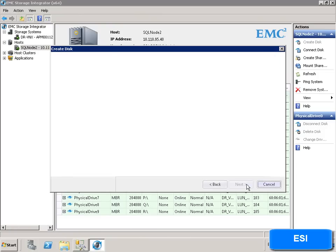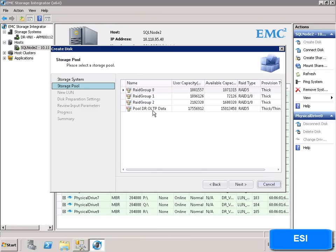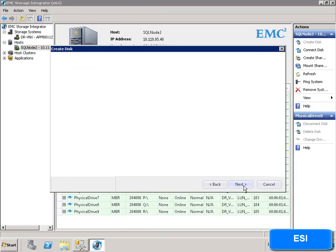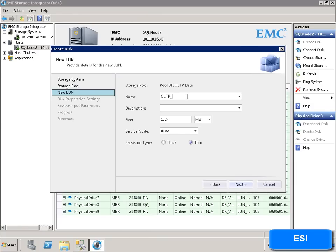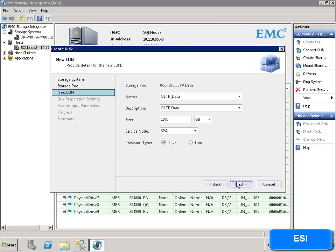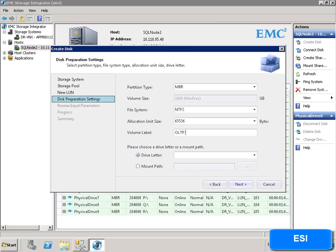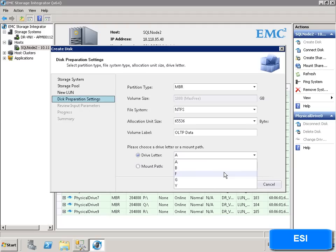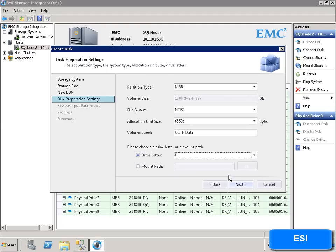Having chosen a storage system, we choose the storage pool or RAID group. We assign the details for the LUN, and then assign the disk preparation settings such as Windows volume label and drive letter.